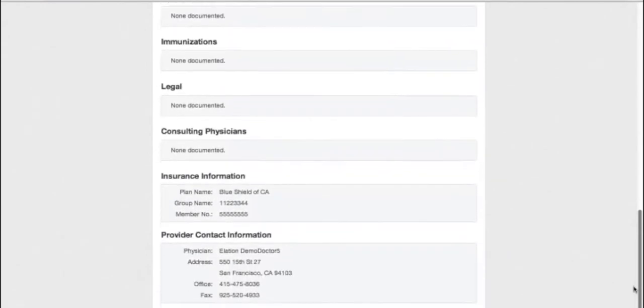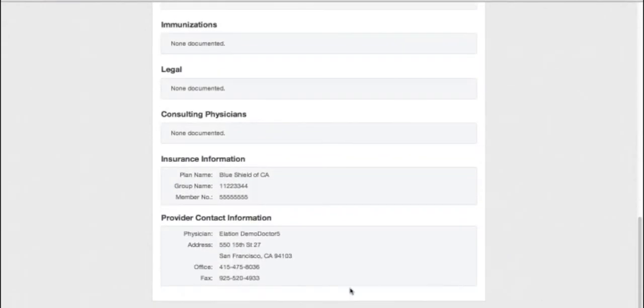If any of this information is incorrect or out of date, call your doctor's office to have them updated.